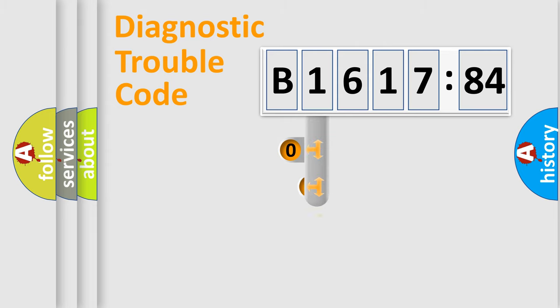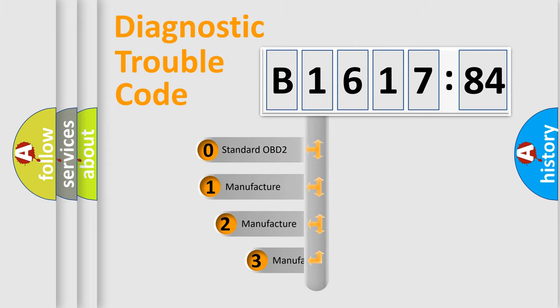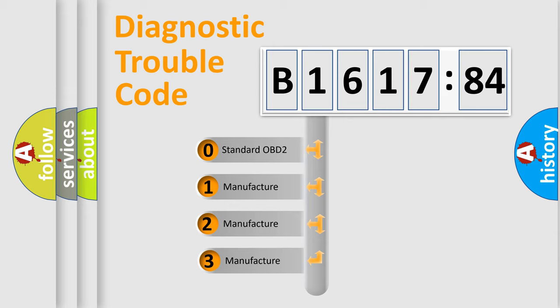Powertrain, Body, Chassis, and Network. This distribution is defined in the first character code.